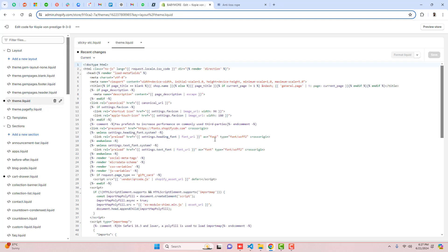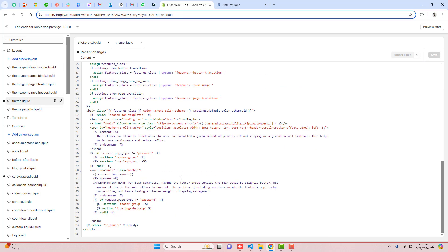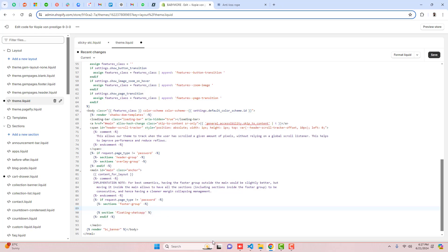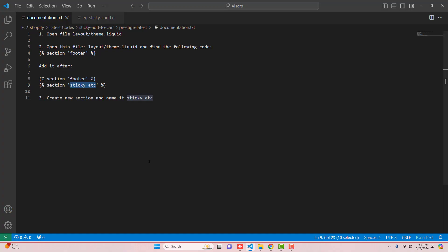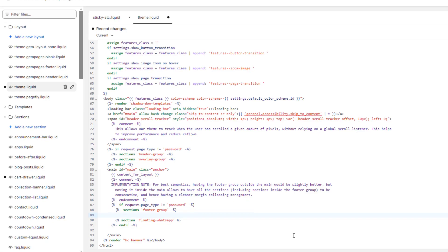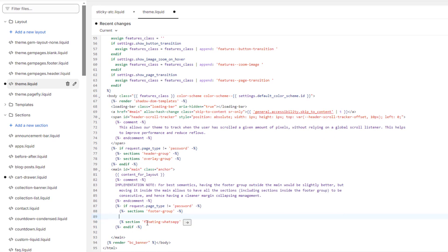You should scroll to the bottom and here you can see that we have footer group or maybe footer section. Just below this footer section you have to add this section, you need to include it over there. So let me copy and then paste it right here.